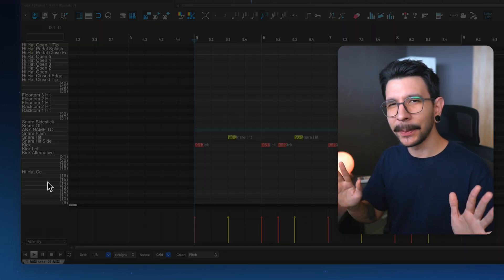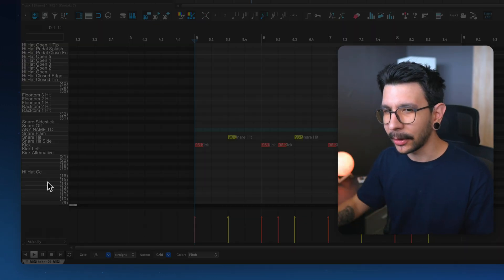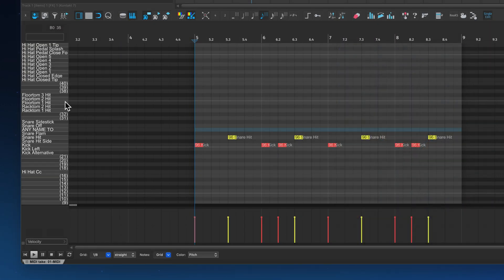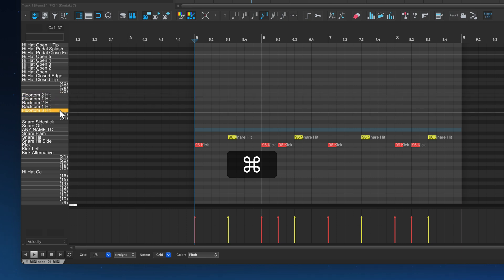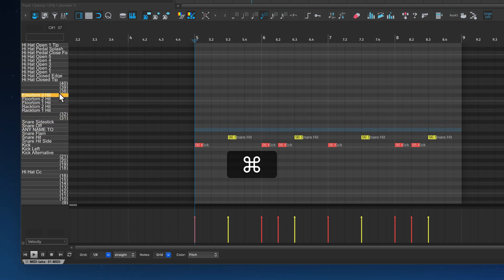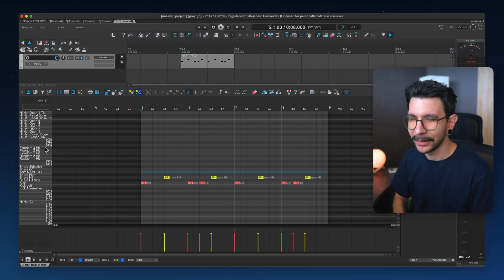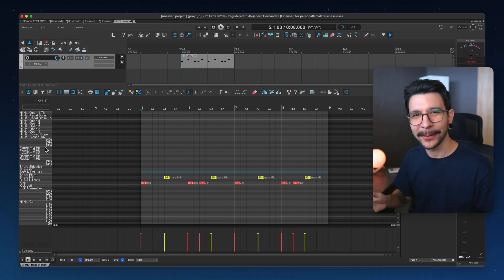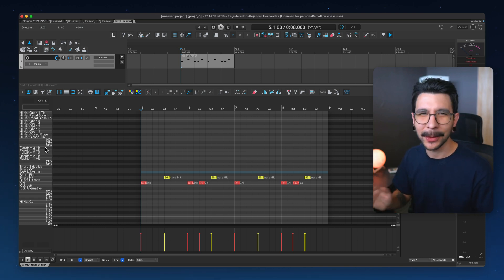The most mind-blowing part of all this is that you can simply hold Command or Control and drag any of the notes to any position that you want. This is all amazing, and it's such a massive improvement to your workflow.